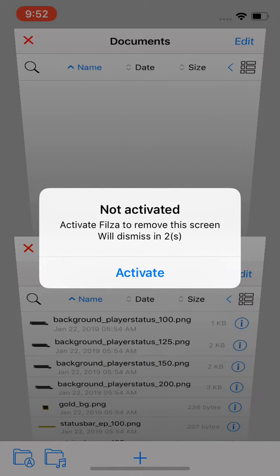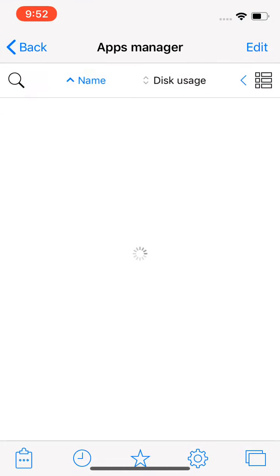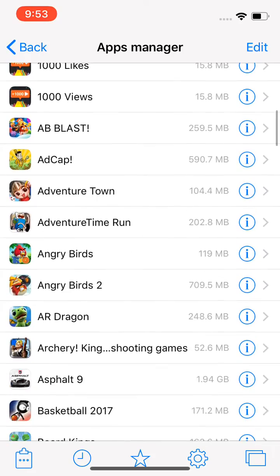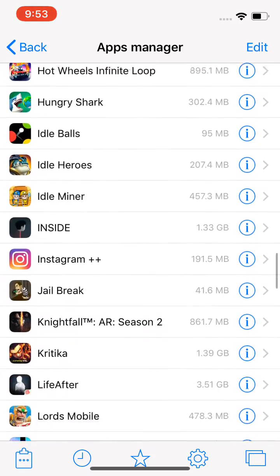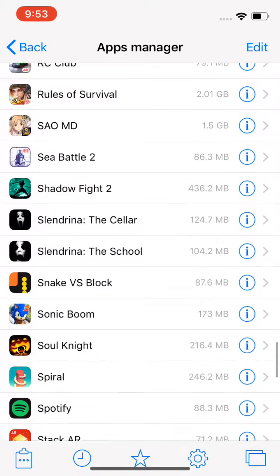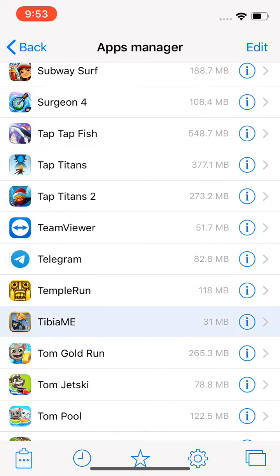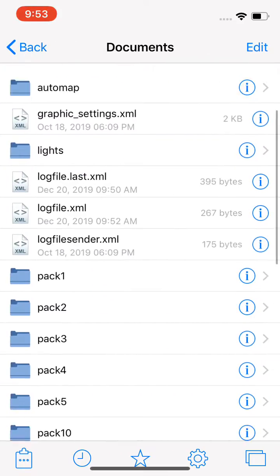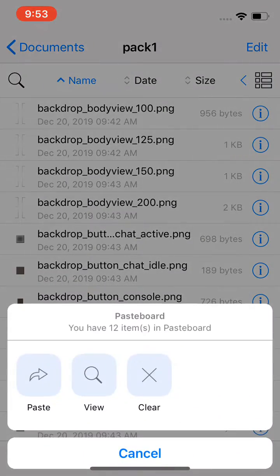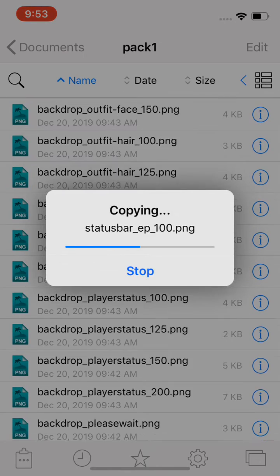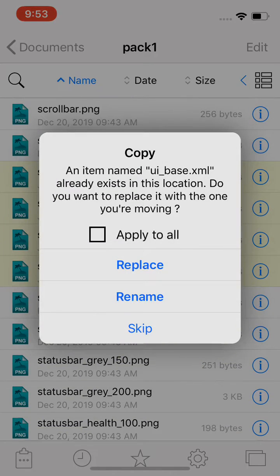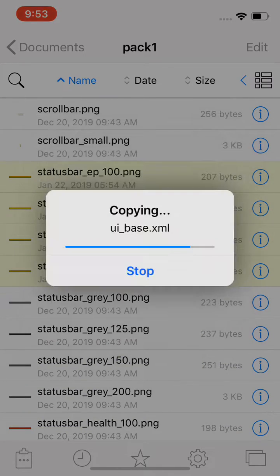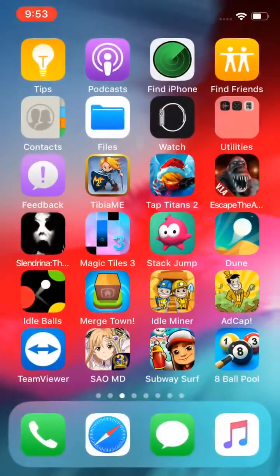Wait for five seconds and click Application. As you can see, there's main application here, so you need to find TBME. Here it is. Click Document and pack one, and paste it here. Apply to all and replace it.